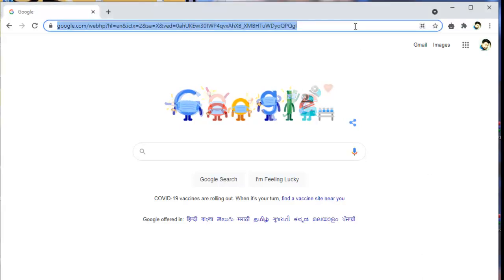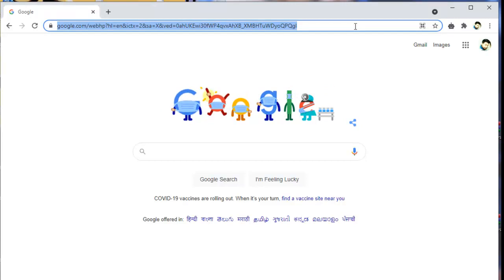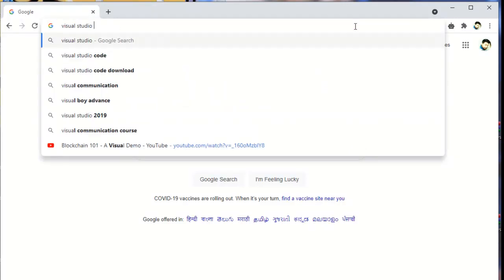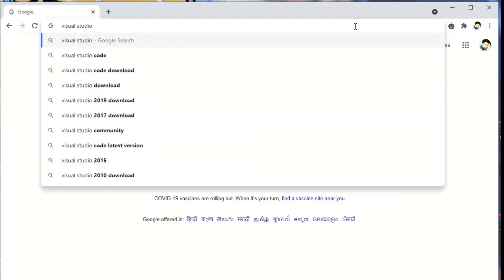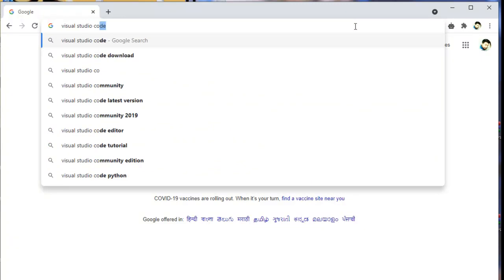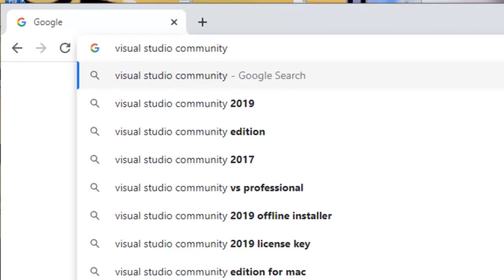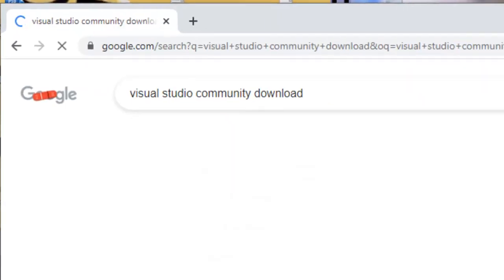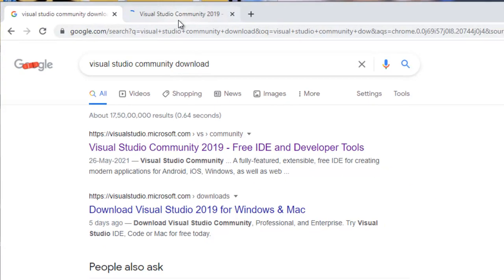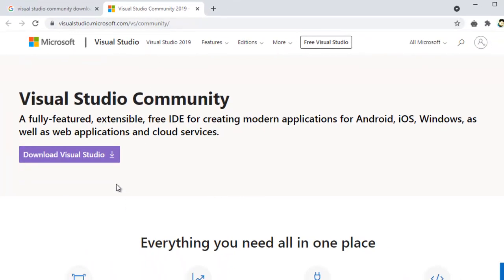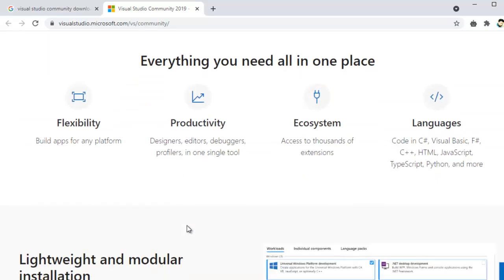Now we are going to download the Visual Studio Community Edition. I will go to Google and search 'Visual Studio Community'. Just download and open it — click on the first link. Download Visual Studio Community. Just download from the first link.